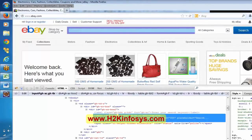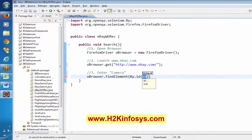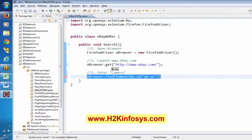Now this is the ID. So: driver.findElement(By.id('...')). By using this highlighted line, it is going to recognize a particular object in the application. Once it recognizes, it gives a value back — it refers to a particular object. Technically, that is called a WebElement in Selenium. Once it recognizes the object, it gives back a WebElement.